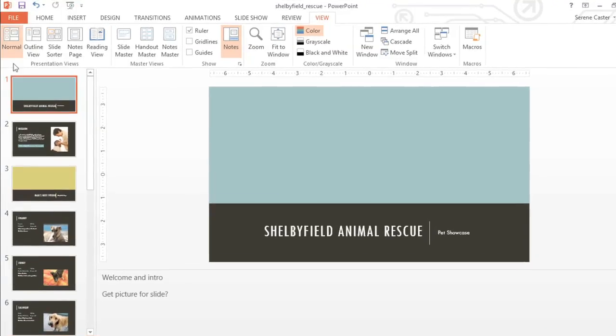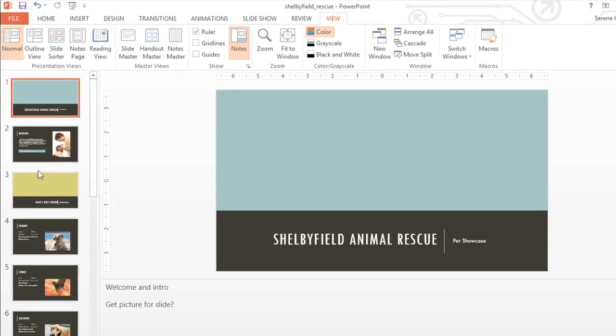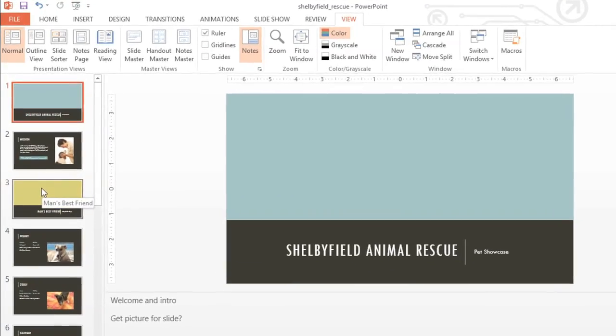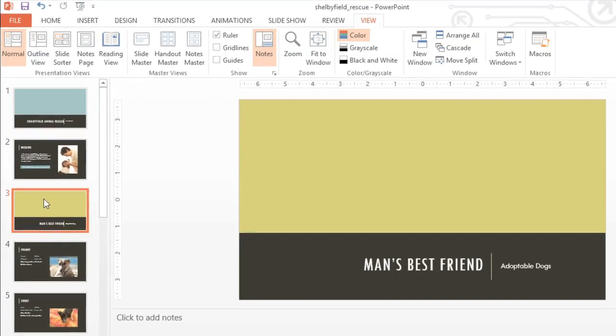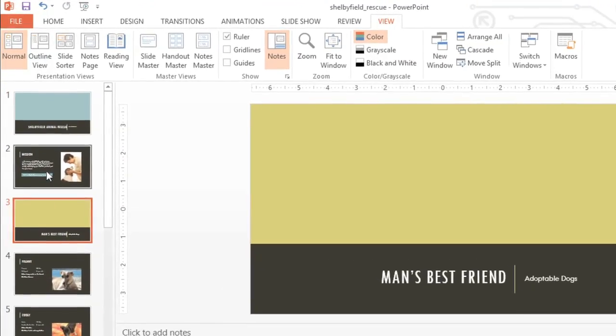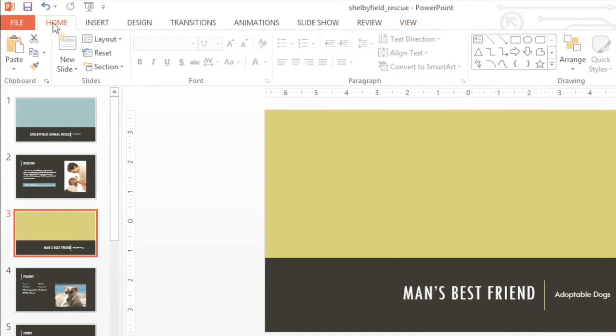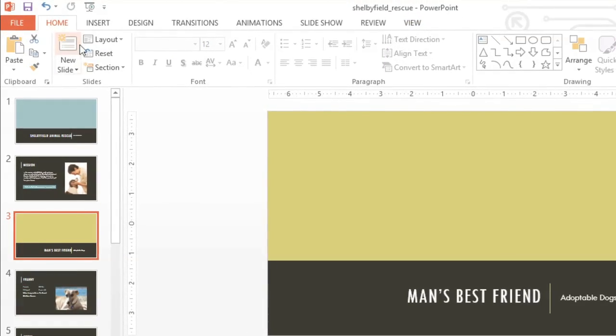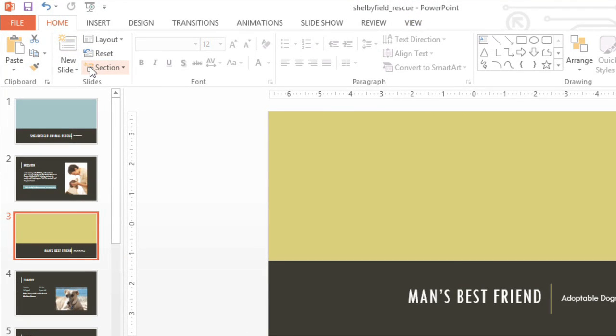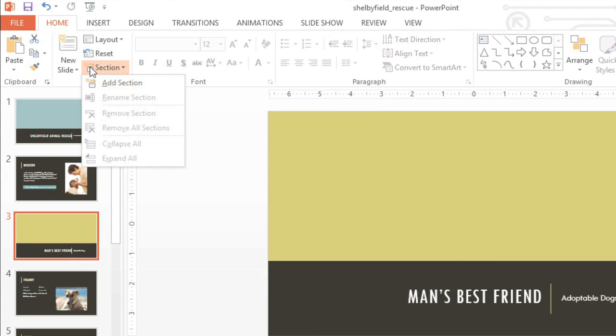To get started, select the slide where you want your first section to begin. Then go to the Home tab, click the Section command, and choose Add Section from the menu.